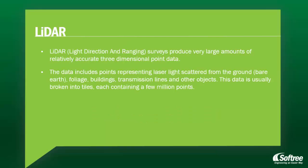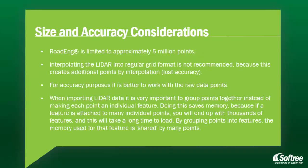Light Direction and Ranging Surveys, also known as LiDAR, produce very large amounts of relatively accurate three-dimensional point data. The data includes points representing laser light scattered from the ground, including bare earth, foliage, buildings, transmission lines, and other objects. This data is usually broken into tiles, each containing a few million points.